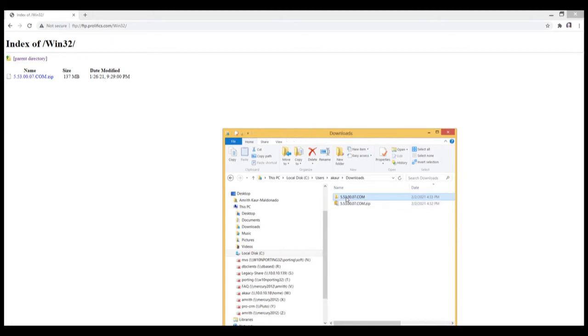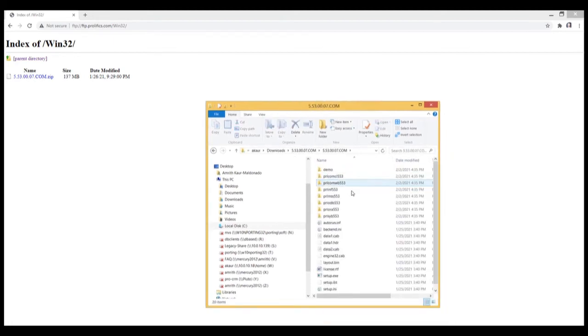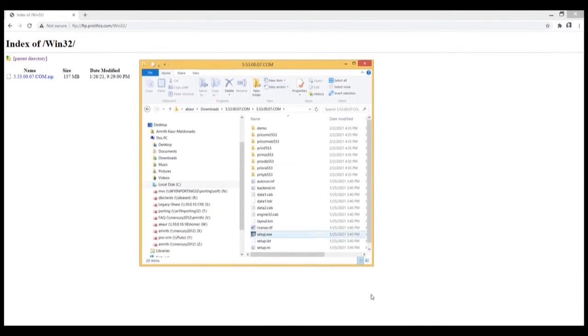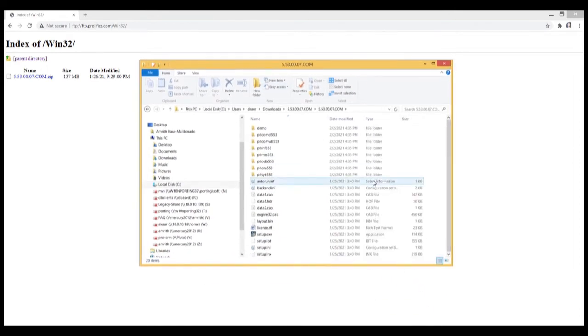Once it's extracted, open up the folder. And you've got your different folders under the main folder here.